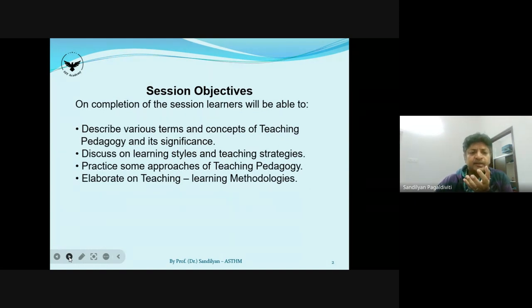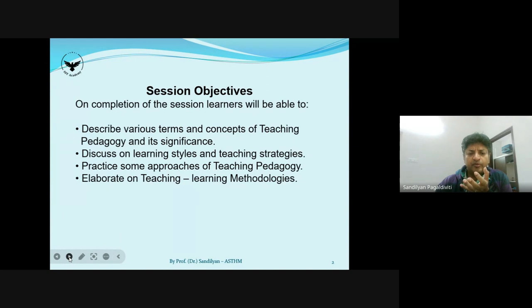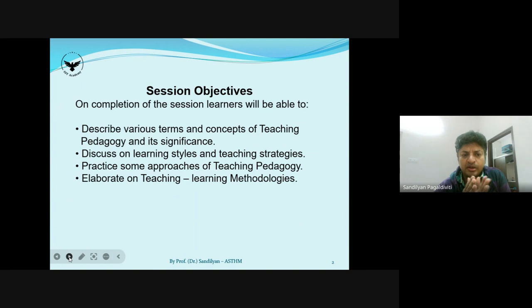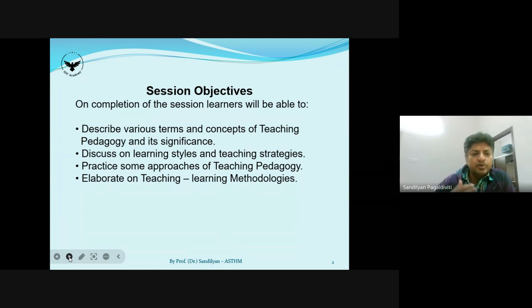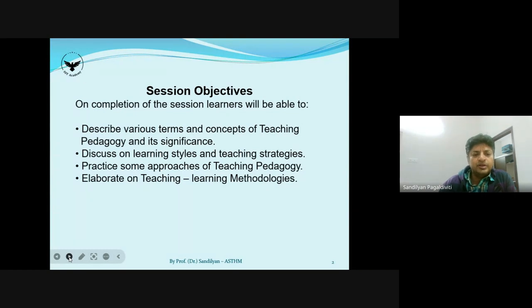We will follow a WIN method — W-I-N. The first thing is: what is this session all about? By the end of this session, all participants will be able to describe various terms and concepts of teaching pedagogy and its significance. You will also be able to discuss the learning styles of students and your own learning style, and form different teaching strategies based on your knowledge of those learning styles.